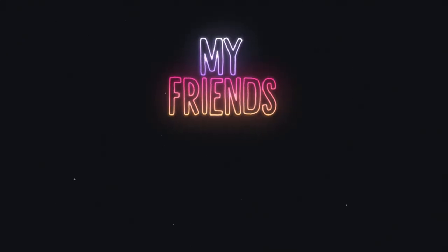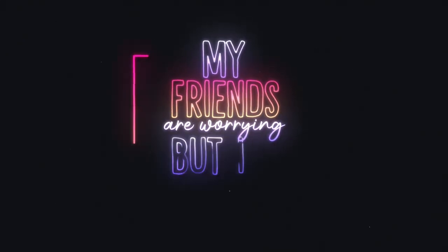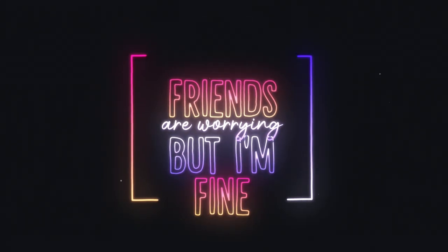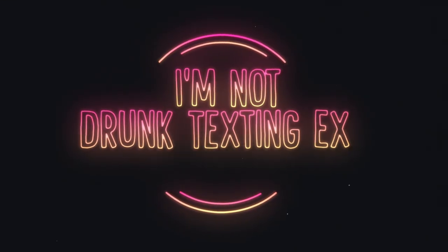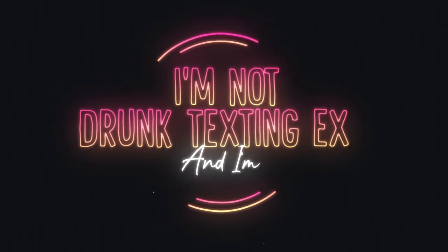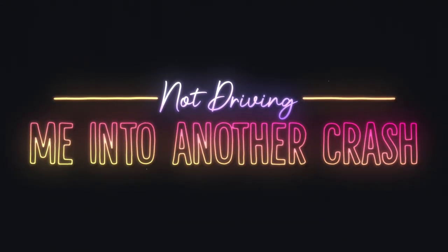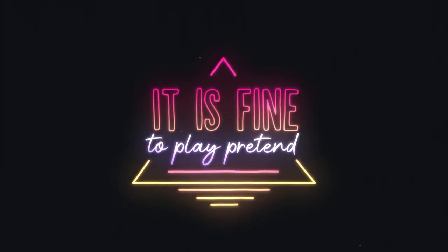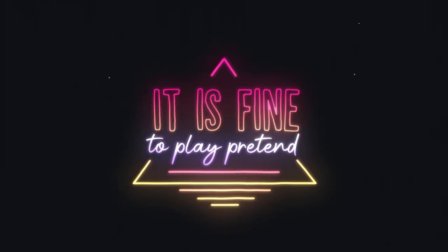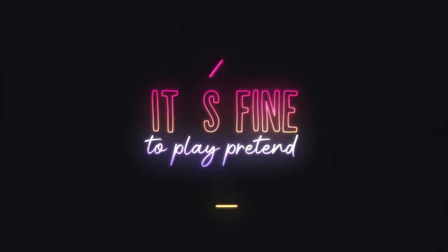My friends are worried but I'm fine. I'm not John Dex, the next, and I'm not driving me into another cross. It is fine to play pretend.